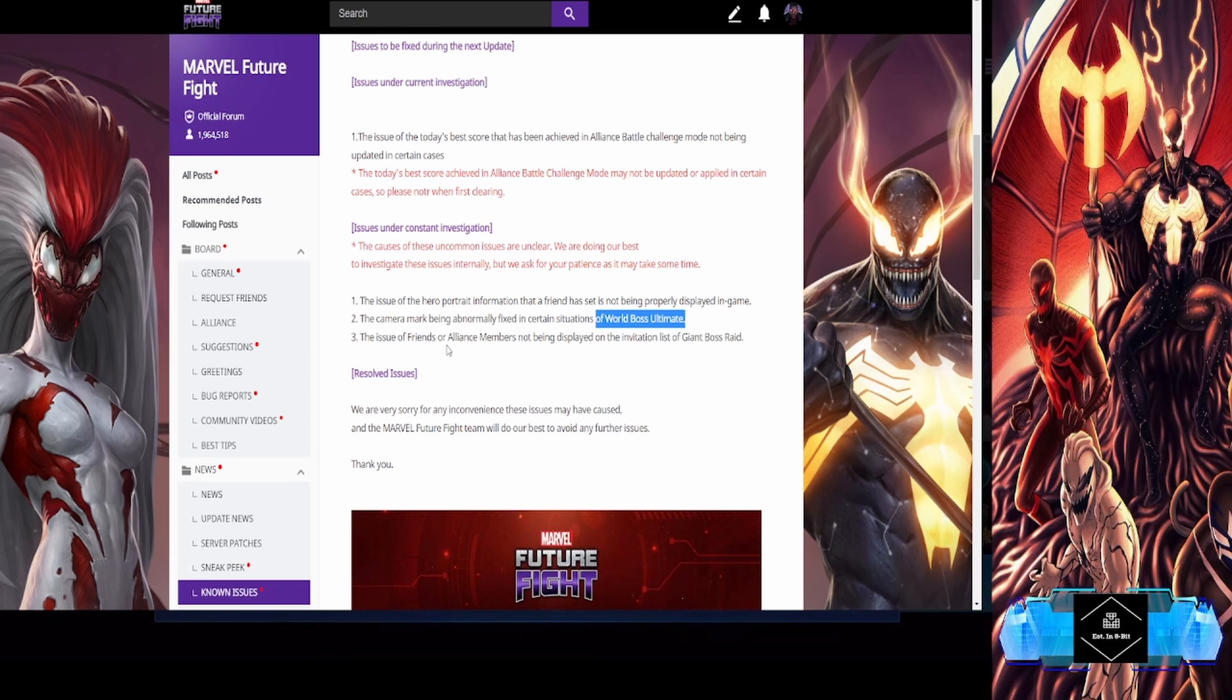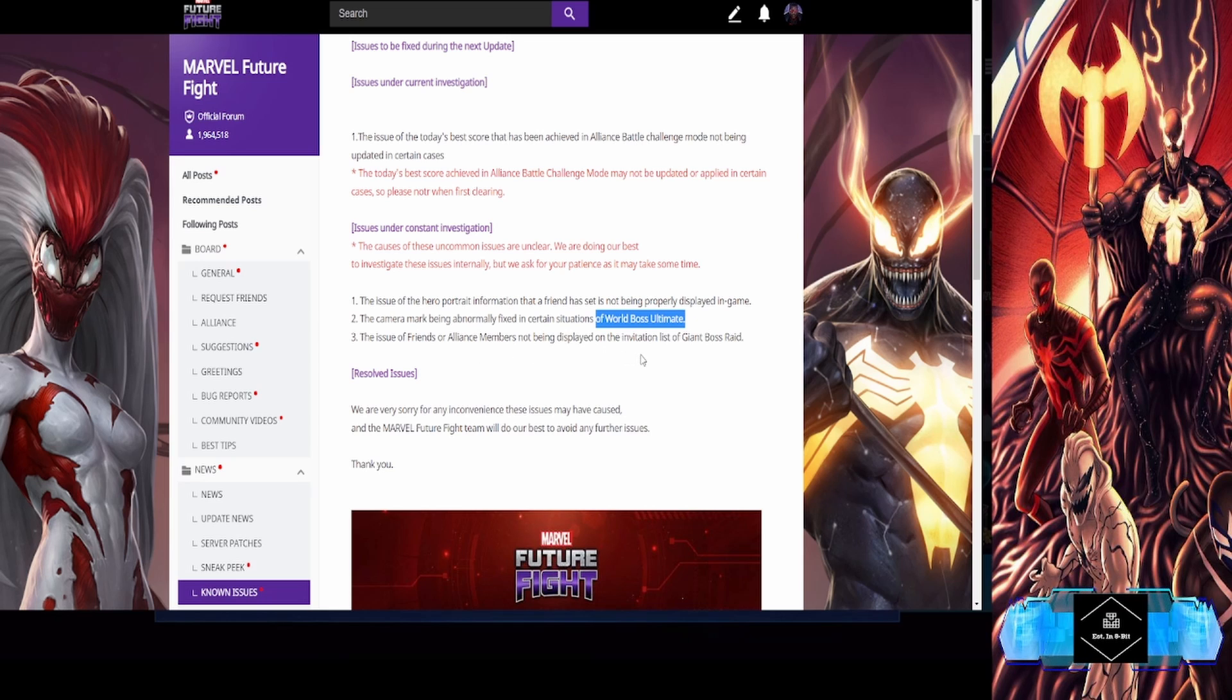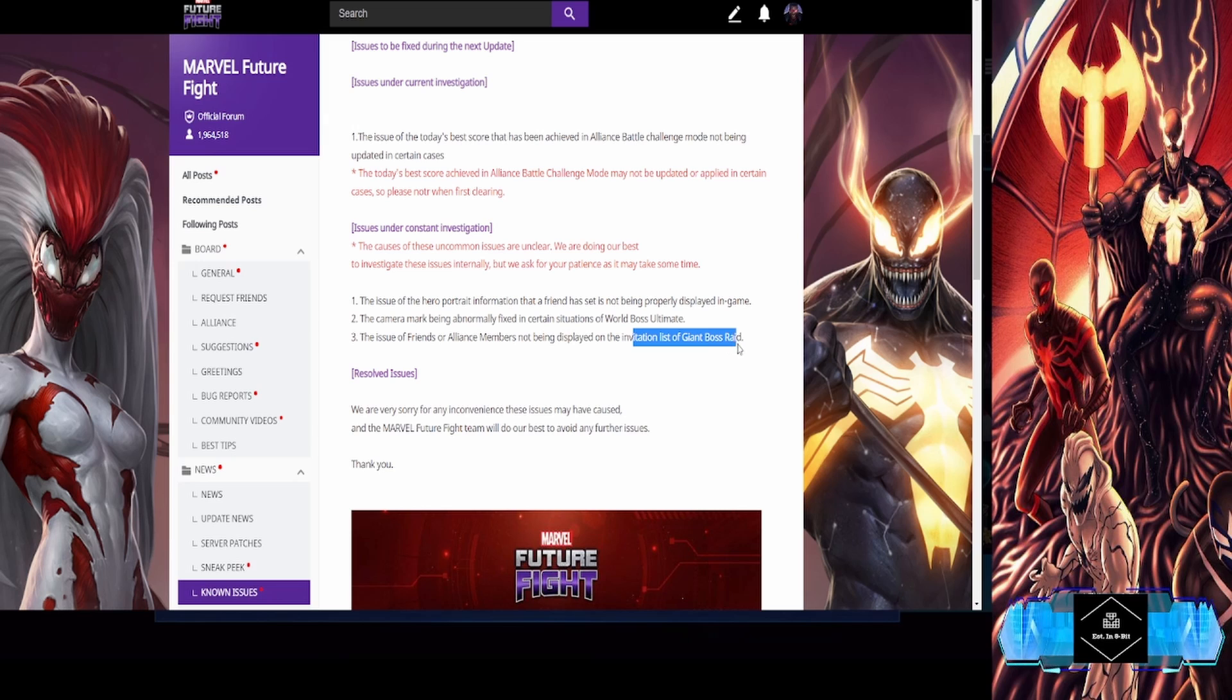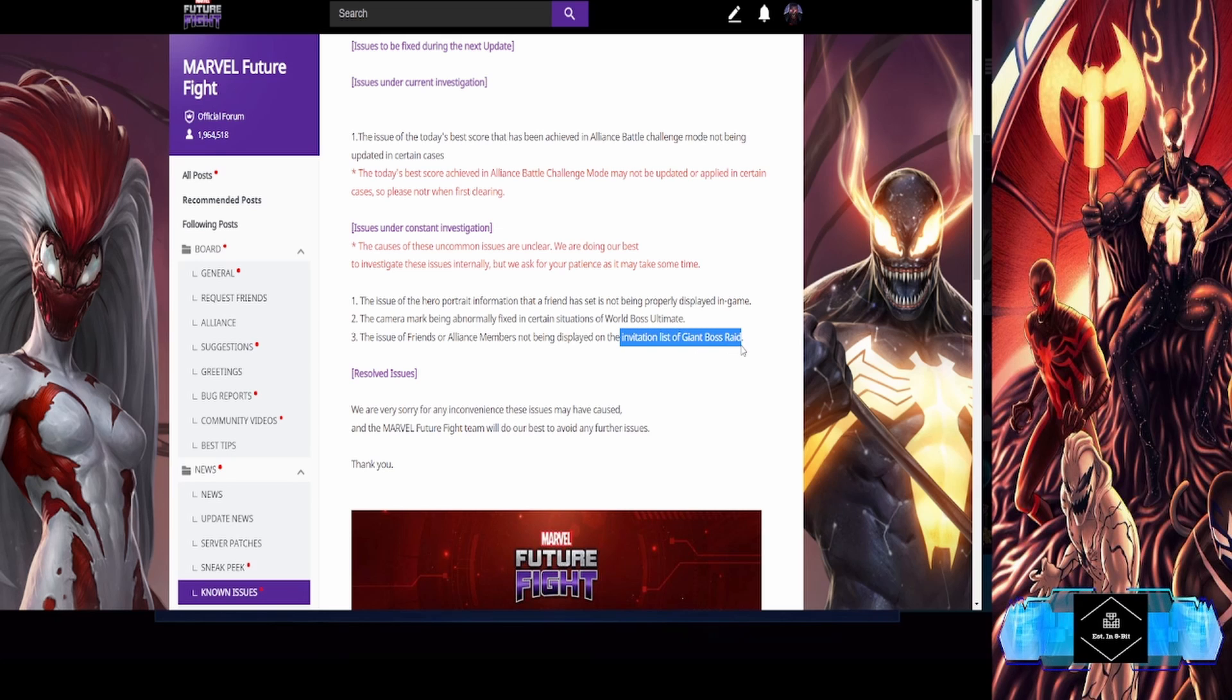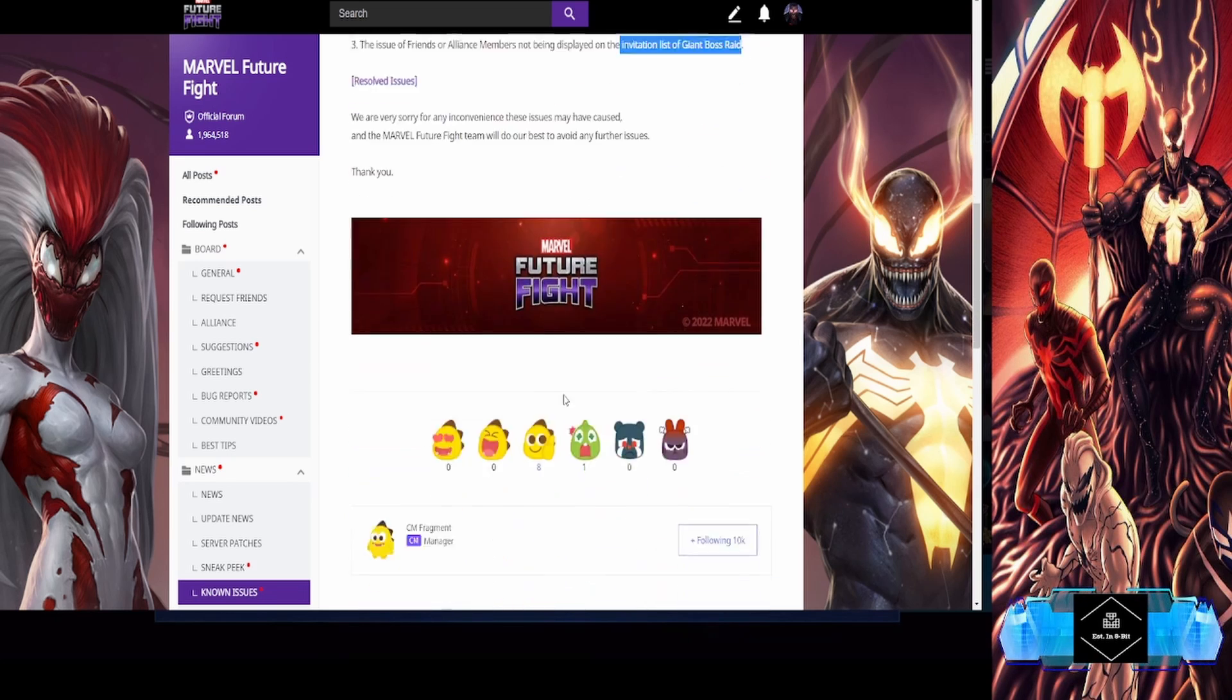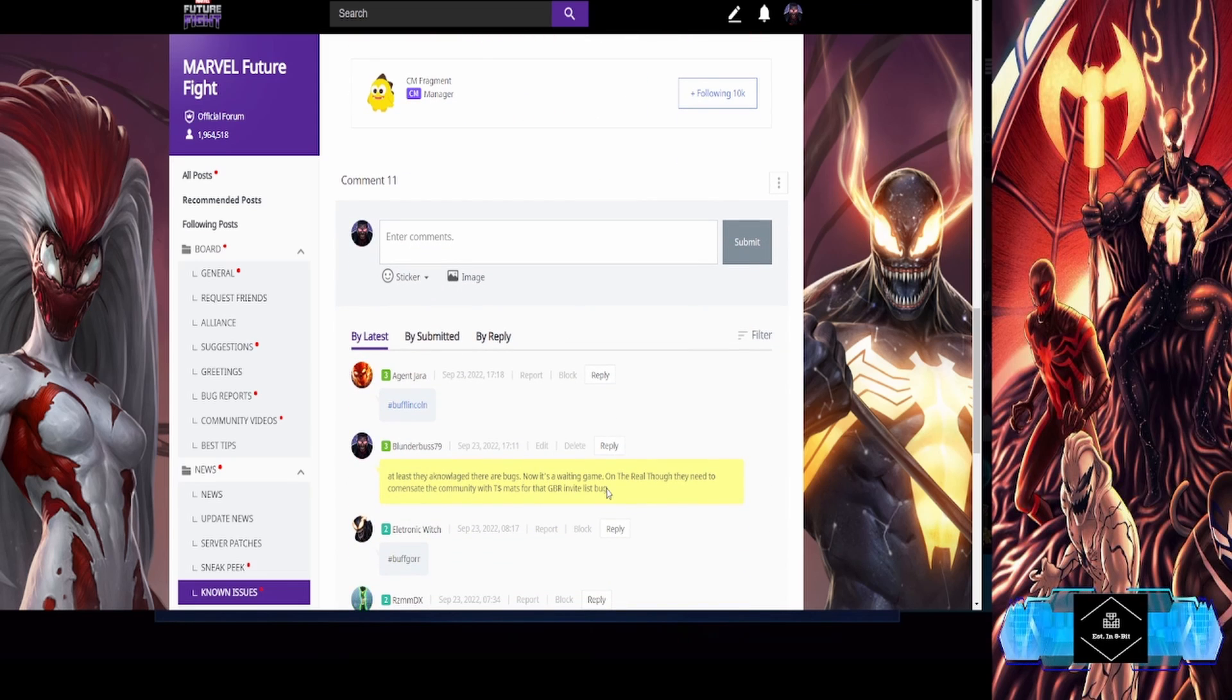Also, the issue of friends or alliance members not being displayed on the invitation list of Giant Boss Raid. So if you're wondering why you can't send your friend an invite, this is why. This is gonna affect GBR carries.